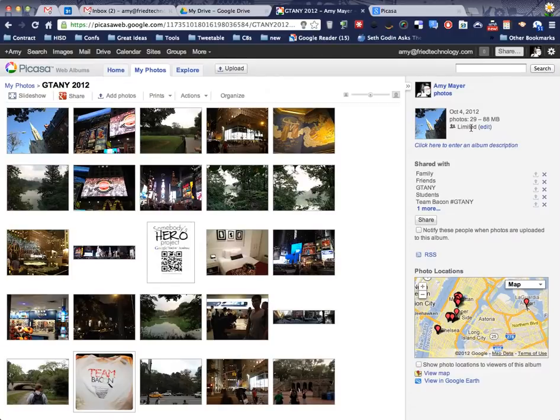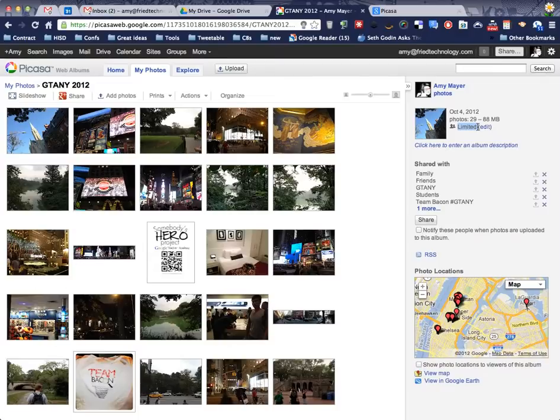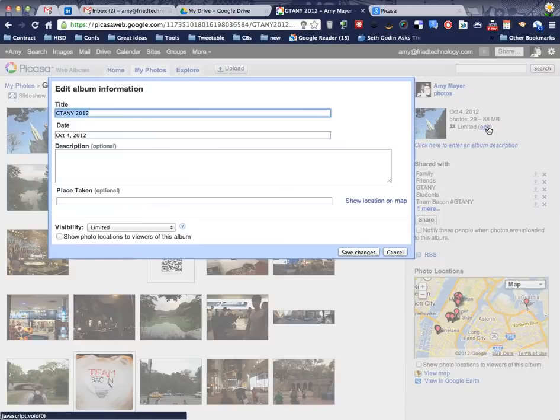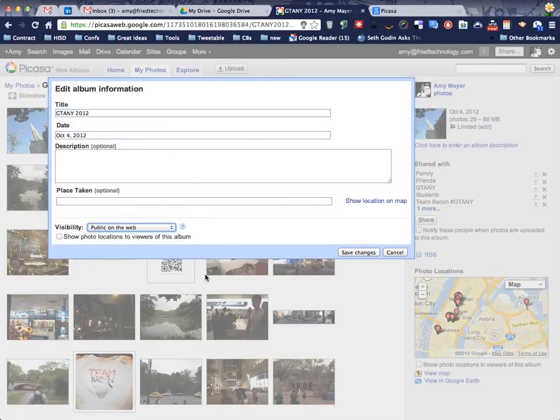Alright. Notice right over here it says limited. That means that only I or only certain people I've specified can even see this album. But our goal is to put this on the web on a website, so let's go over and edit and change our visibility to public on the web.